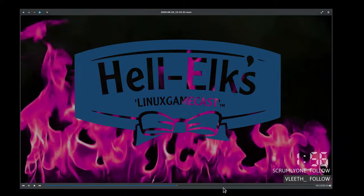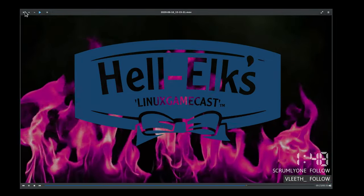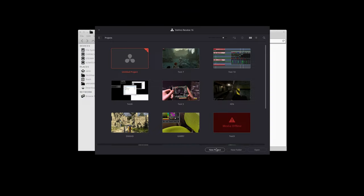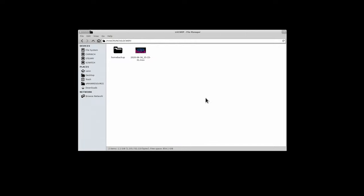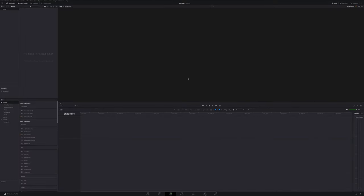30 seconds: 1.1 gigabytes. That's what we ended up with. Like I said, if you're used to lossless recording this won't be a shock. But the cool thing is we can pull it directly into DaVinci Resolve Lite — the free version.